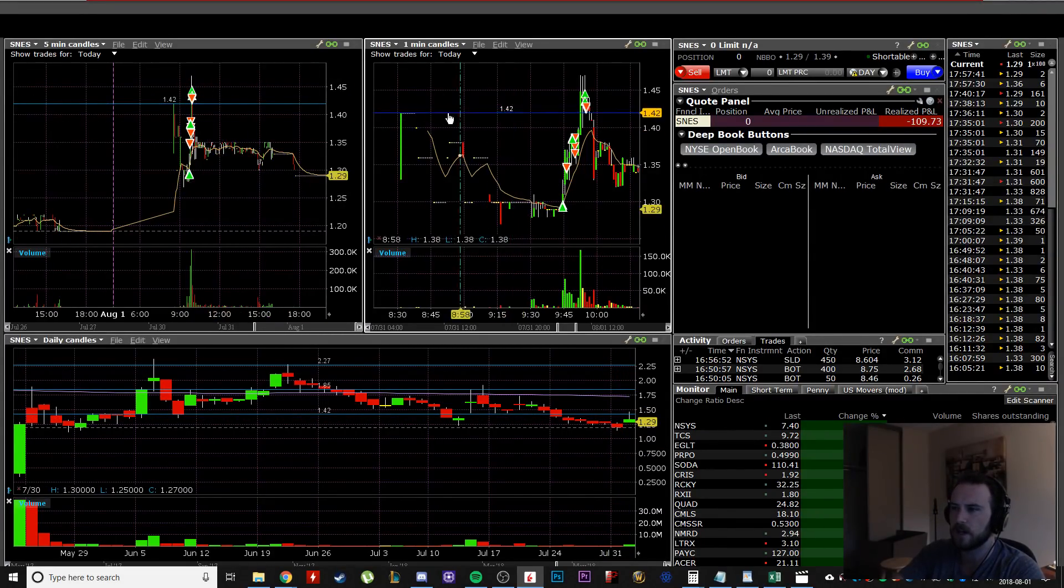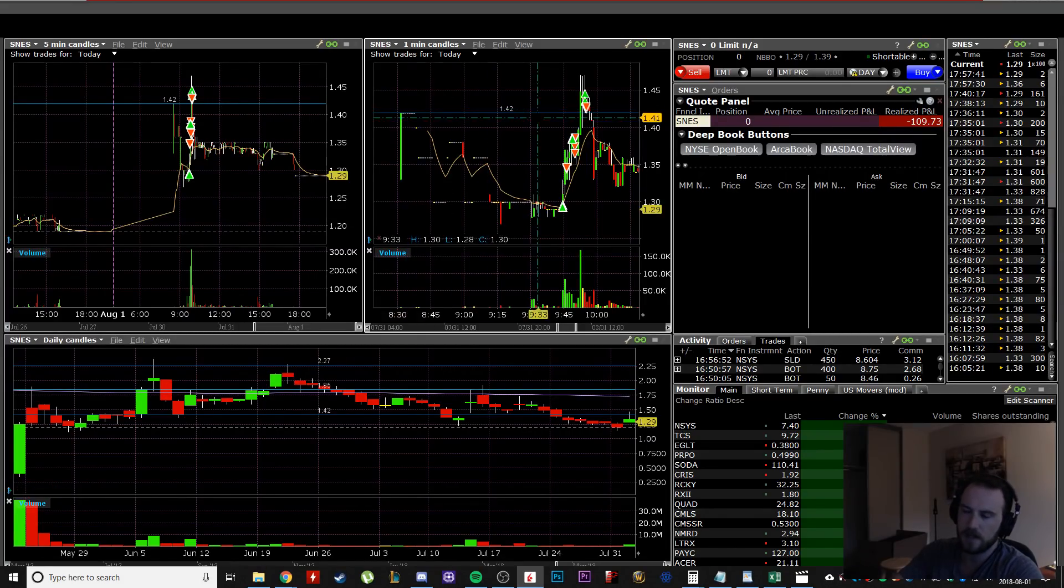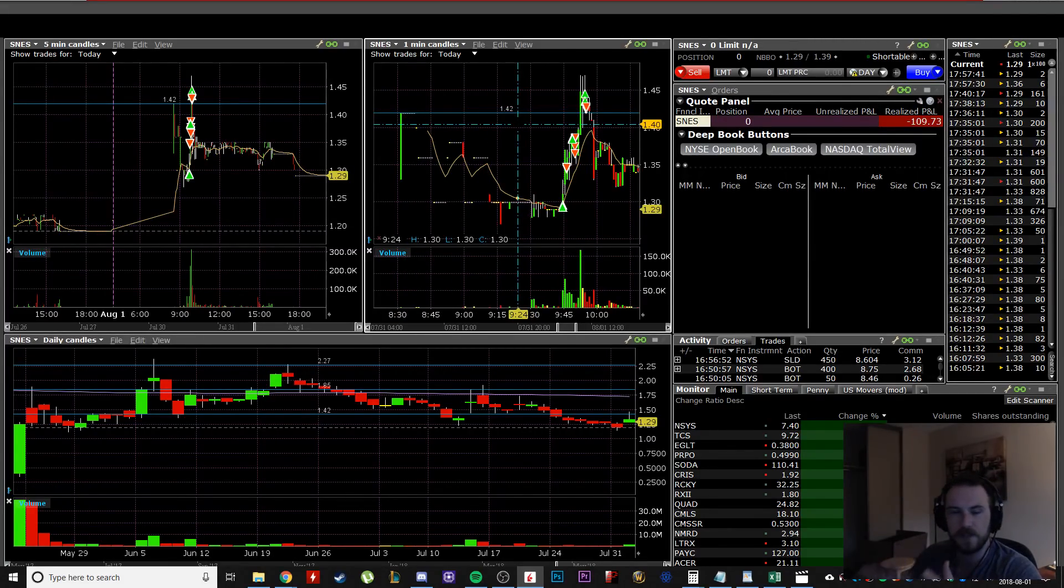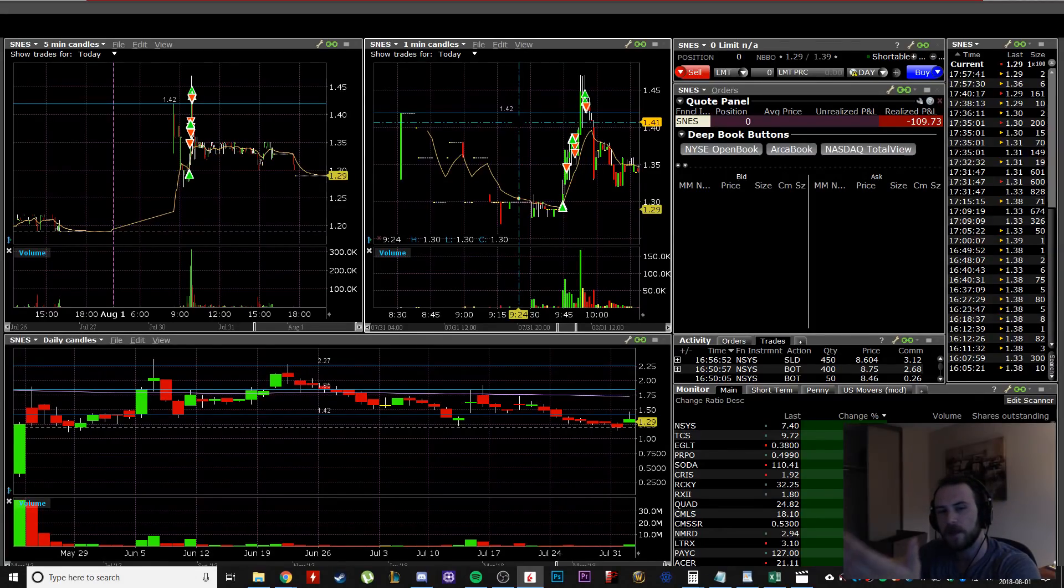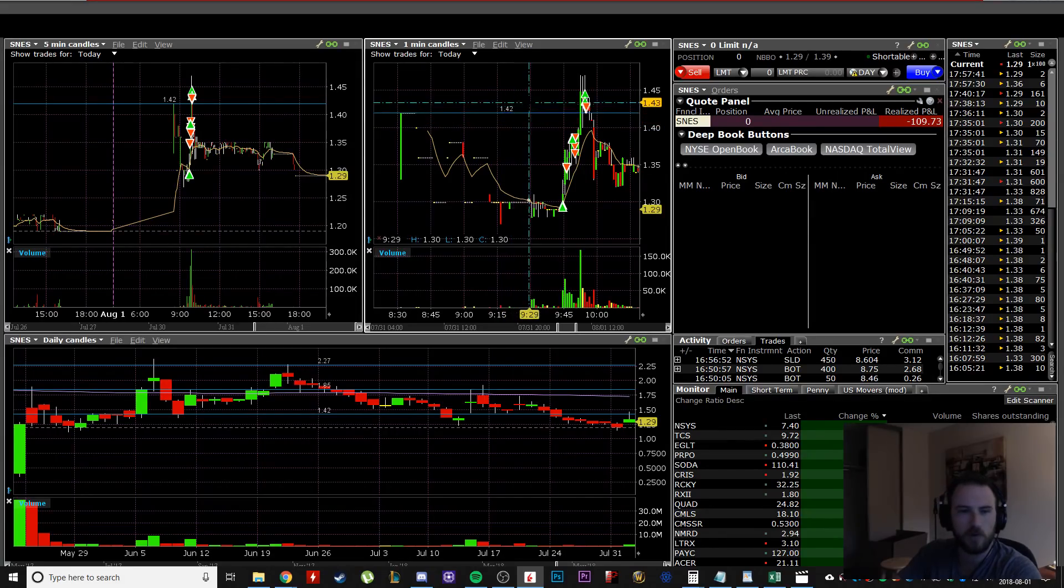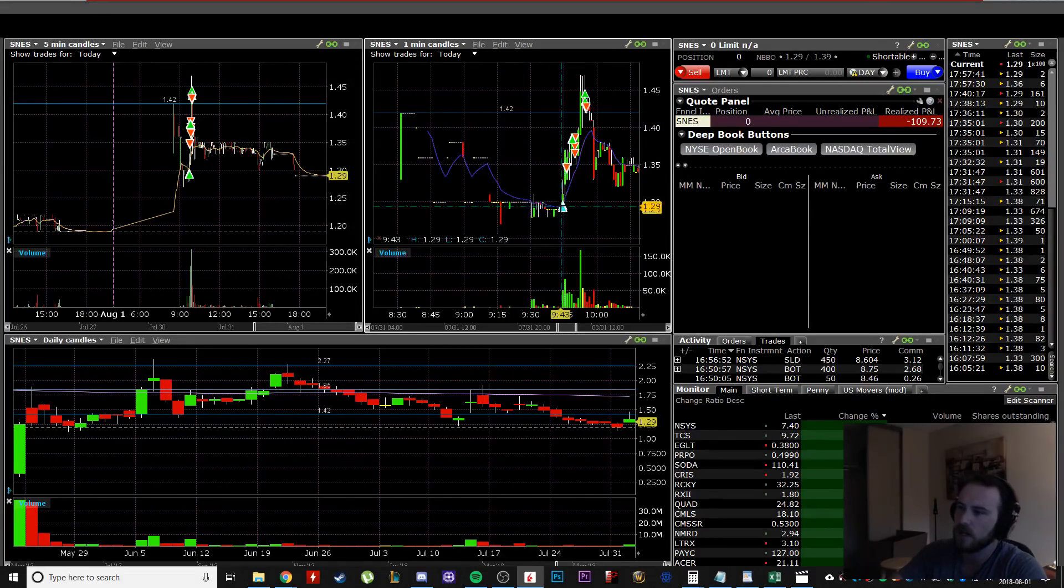So I said, okay, that's my target. That is heavy resistance. If we make it up to that, then we probably won't make it through or won't make it much further past. So I got in there at one 30, I got shaken out for whatever reason here.